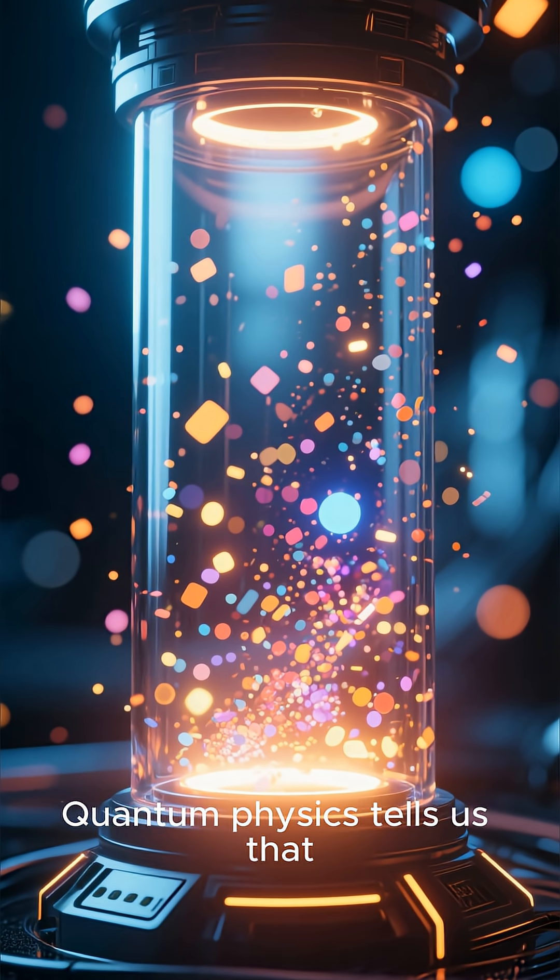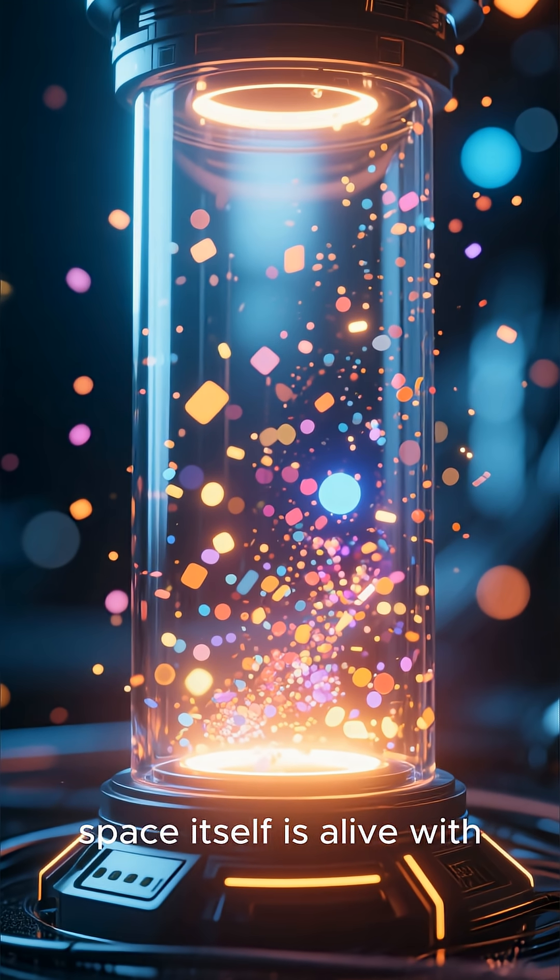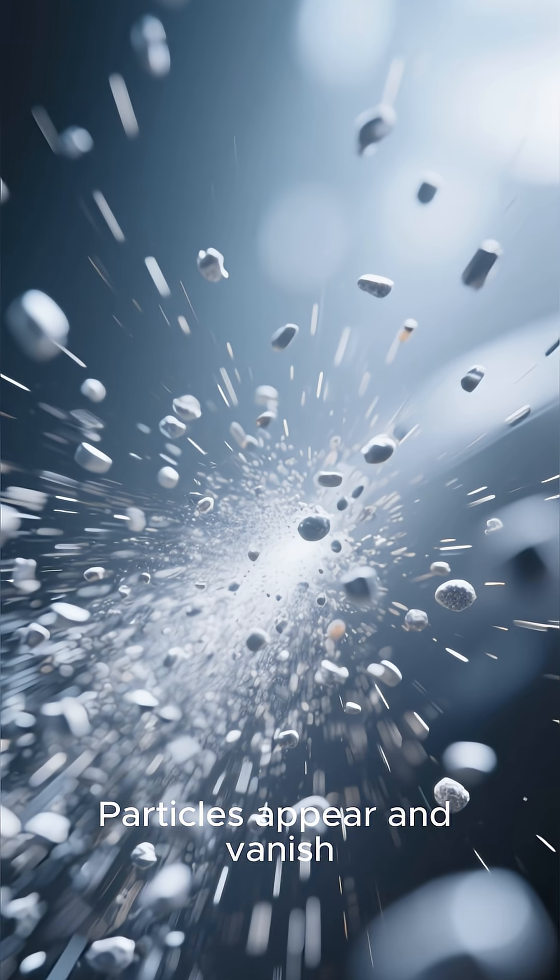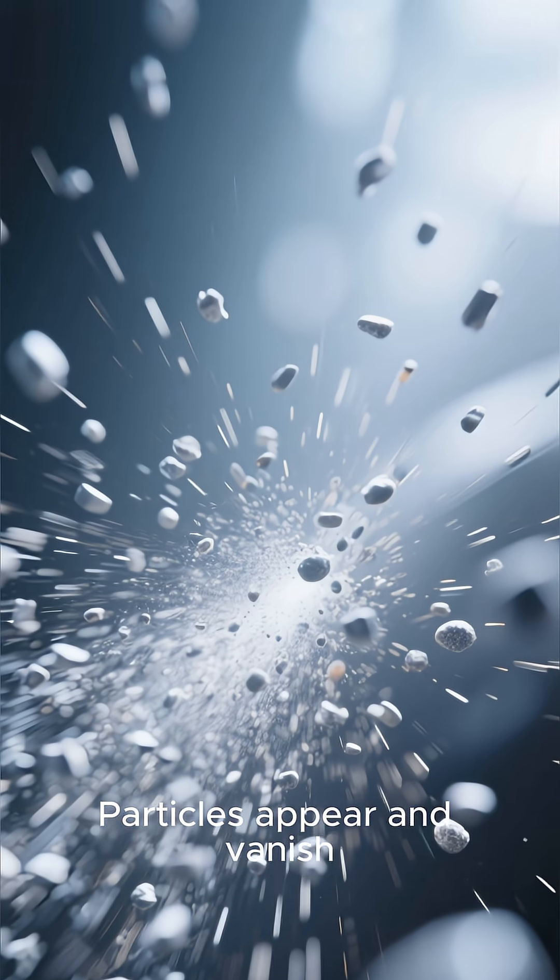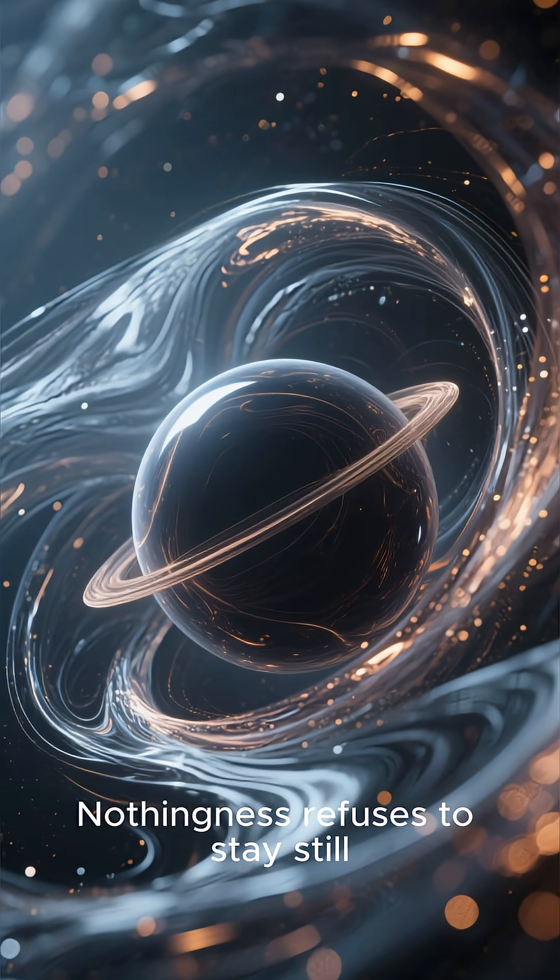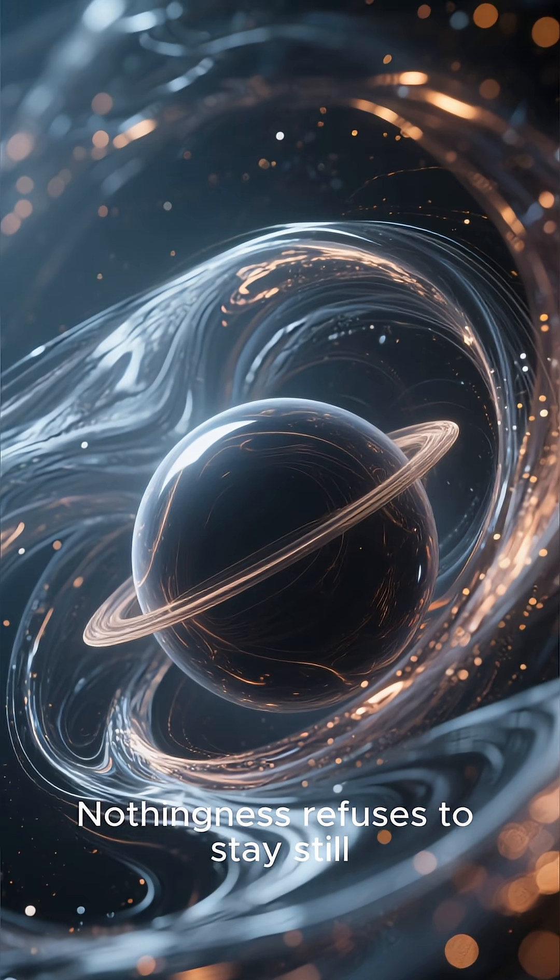Quantum physics tells us that space itself is alive with fluctuations. Particles appear and vanish. Fields vibrate. Nothingness refuses to stay still.